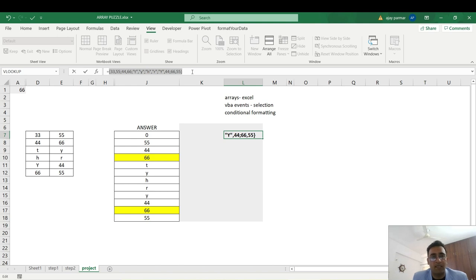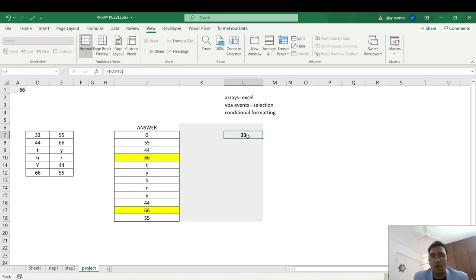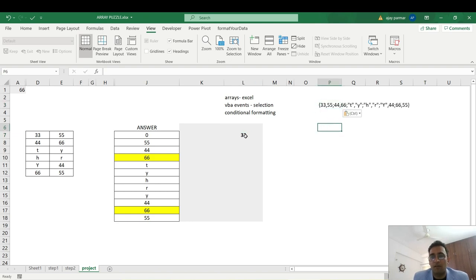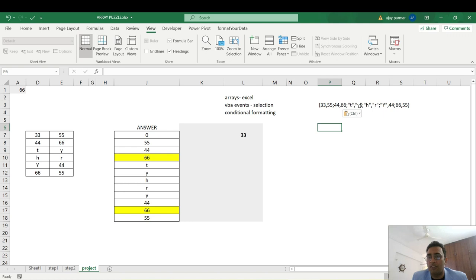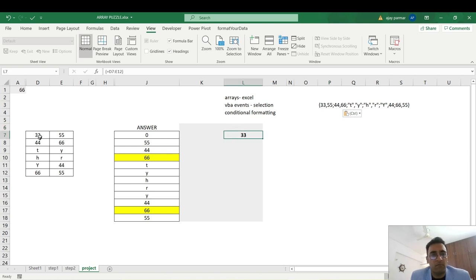You can check this by clicking the equals sign and pressing F9 — you'll see your table values. I'll copy this and press Escape. This cell, because we used Ctrl+Shift+Enter, gives you all the table values: 33, 55, and then a semicolon because the next row starts, so 44, 66, then a semicolon, then T and Y. So you just select the table and press Ctrl+Shift+Enter.